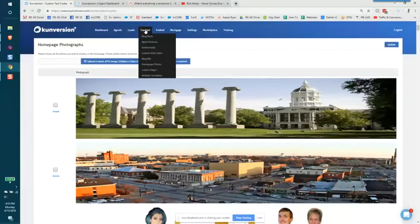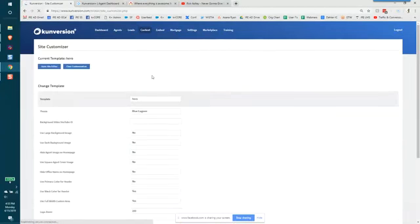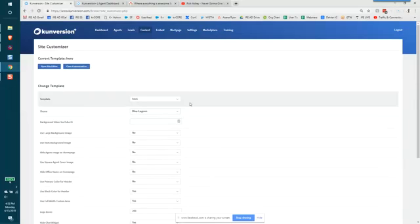Now if you want to add a video, you're going to hover over content and click website templates. Now the video is available on the hero template and it's the third option down background video YouTube ID.